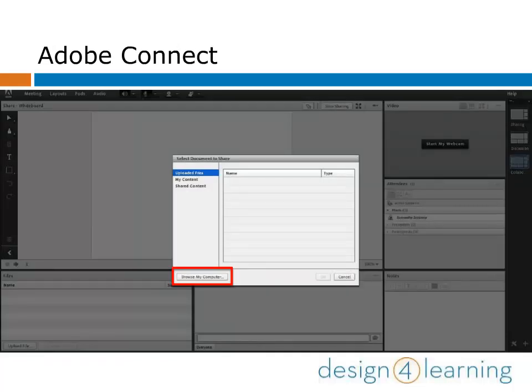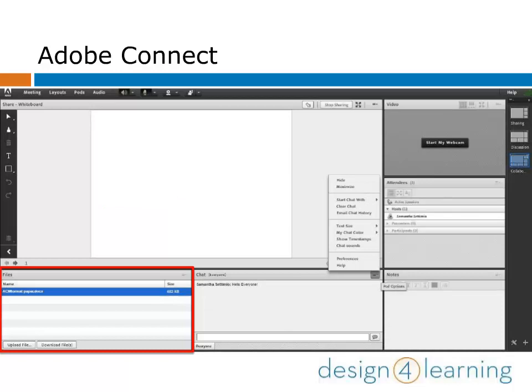Clicking Upload opens a pop-up menu that allows you to upload files. Click Browse My Computer to select your files. Once the file has uploaded, click the OK button to return to the meeting room. You can see the file is uploaded to the meeting room and available for download by participants.